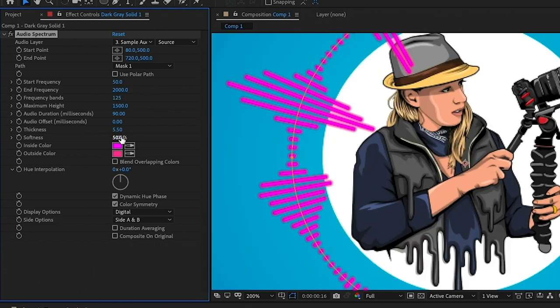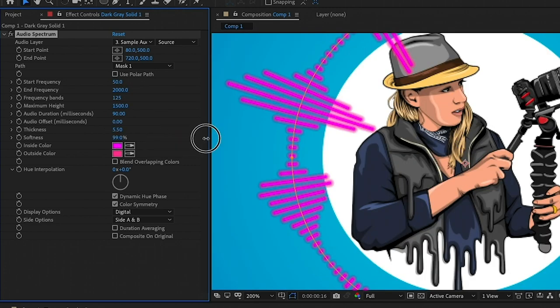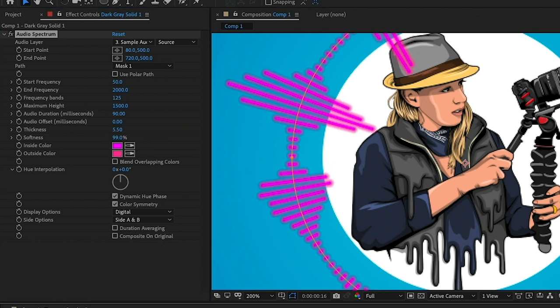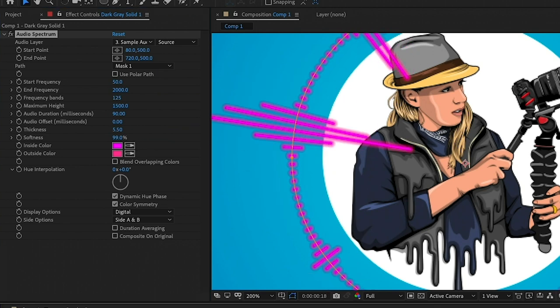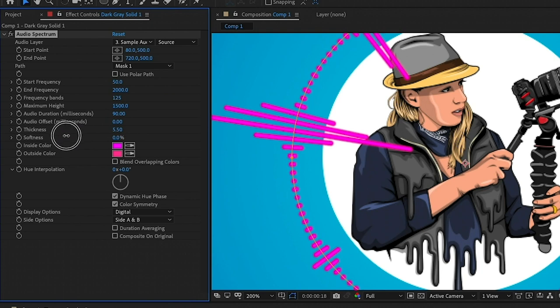Next is the softness. So if you crank this up all the way to 100%, it'll make it more fuzzy and less definite lines. But in this case, I'll just leave the softness at zero.